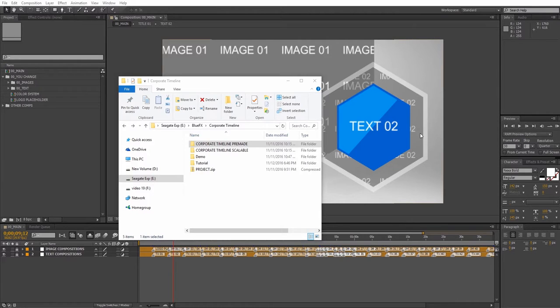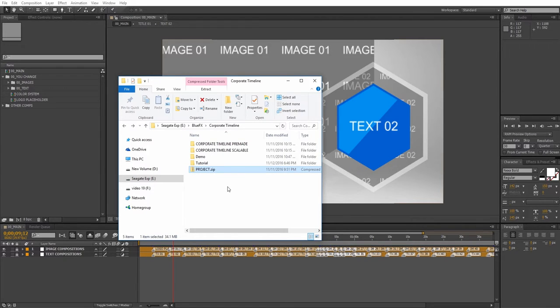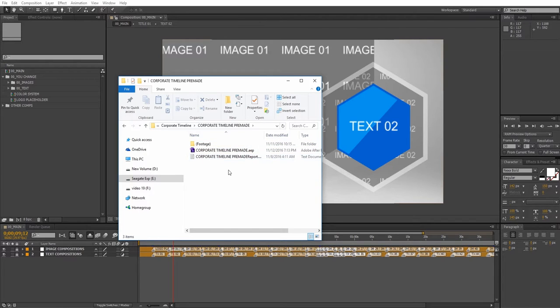Hi and thank you for purchasing this template. Let's go ahead and take a look at how to edit it. Please download the zip file and make sure you unpack all the files and open up the project file.